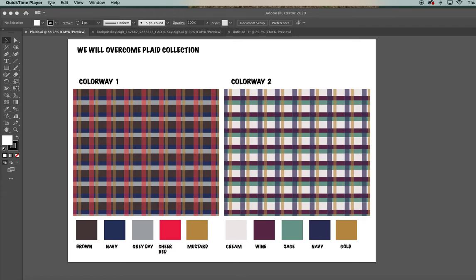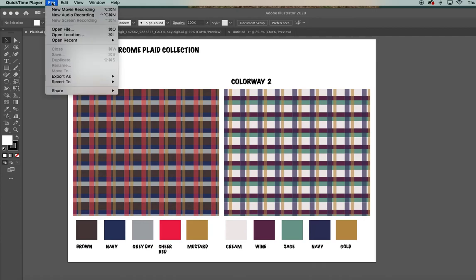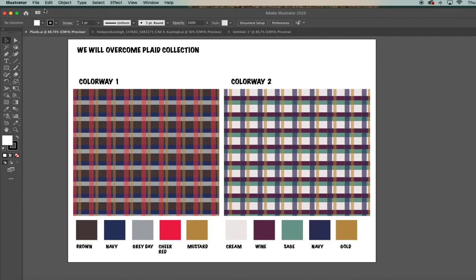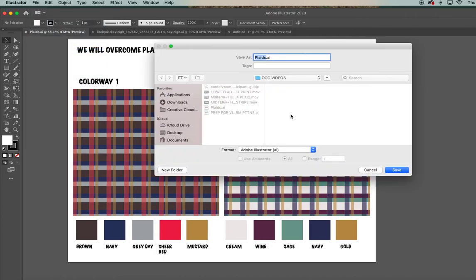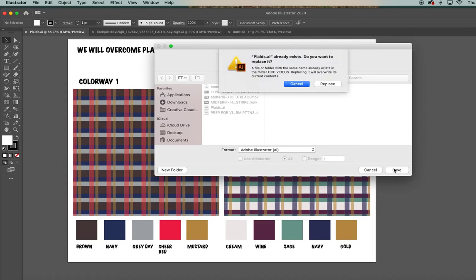To save the file — say for instance I want to save this plaid collection that I may have worked on in class in the 2020 version — I'm just going to do File > Save As. You can name it whatever you want to name it; it's going to save it as an Adobe Illustrator AI file. Then hit Save.